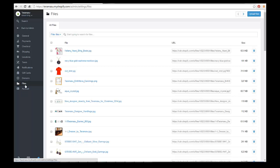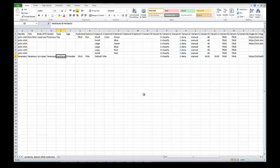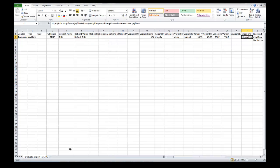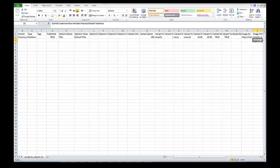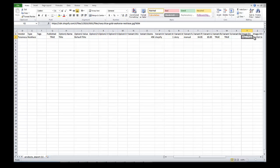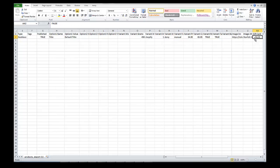In Shopify Settings under Files, you can upload your images and it gives you a URL. Just copy that URL and paste it into the spreadsheet for the image field. It is not required to include an image when you import — you can add it later. Right next to the image field is the image alt text field. The image alt text is very important for SEO. If you're not putting in an image, you don't need alt text, but you can import all product info first and add the image in Shopify later.